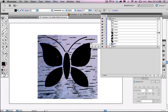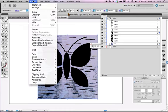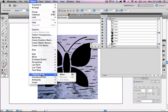So how you do it is you select both the shape, which is the path, and then whatever you want to place inside. For me it's the bark image. Notice they're both selected. And then you just go to your object menu, go object, clipping mask, make.